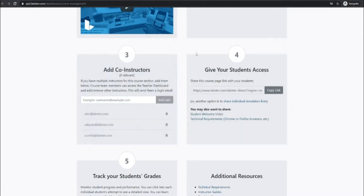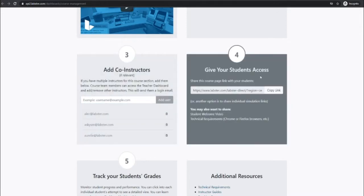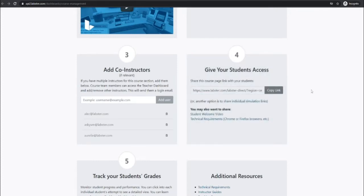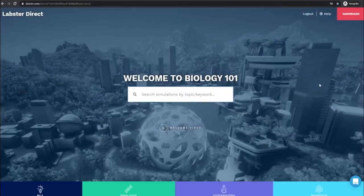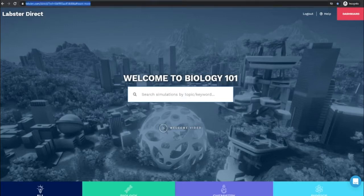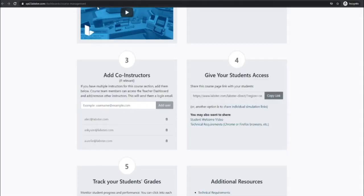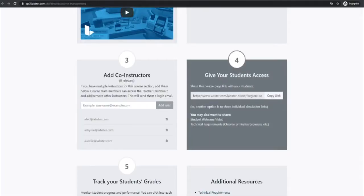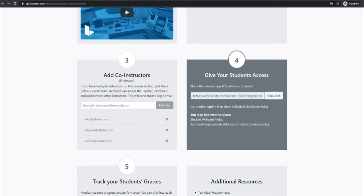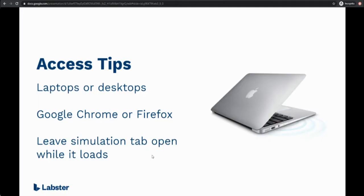Once you're ready to give your students access it's simply a matter of sharing the course page link with them. You can right click the button to copy the link or open the page itself and copy the URL from the top of your browser. Share this link with students however you like in an email, post it in your syllabus, or wherever else. You may also want to share technical requirements and the student welcome video as well as the names of the simulations you want them to play. Students should access Labster on a laptop or desktop computer in Google Chrome or Firefox.